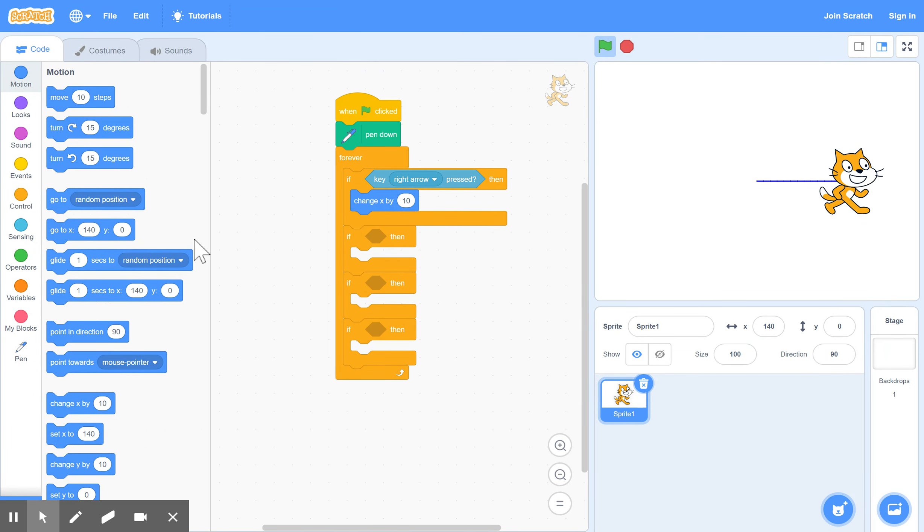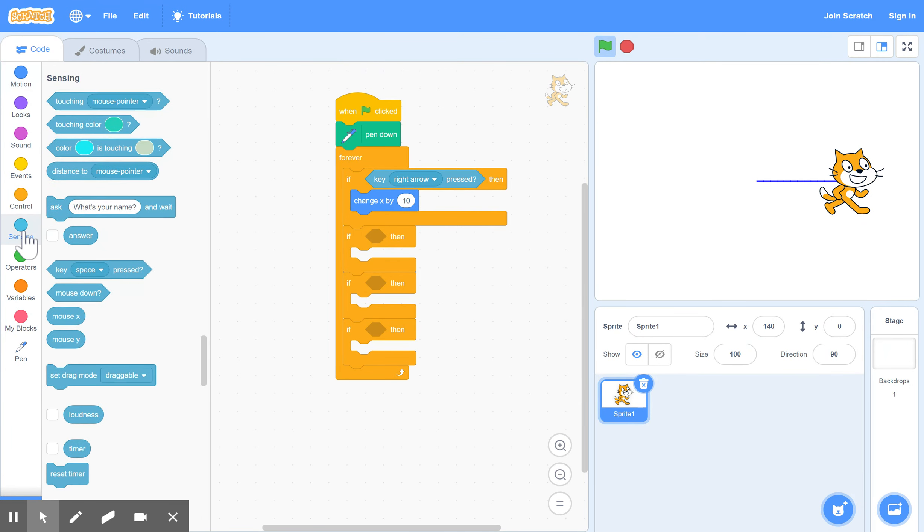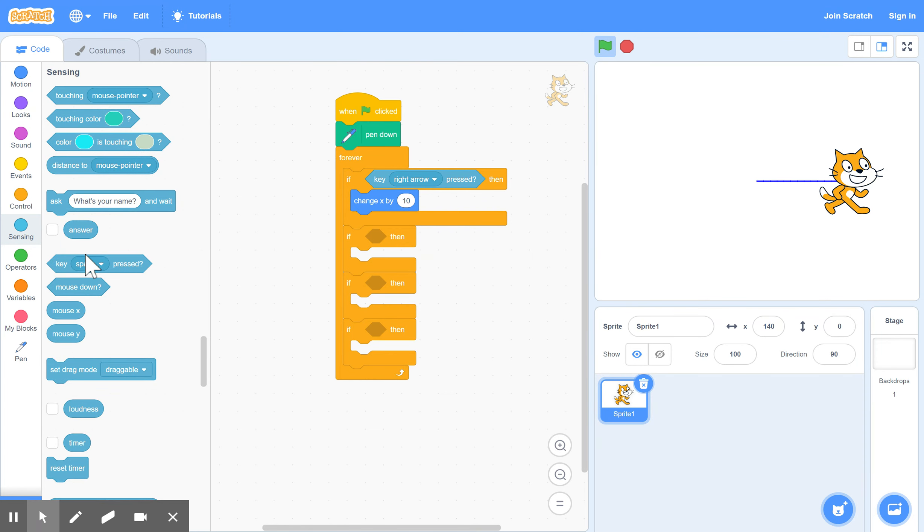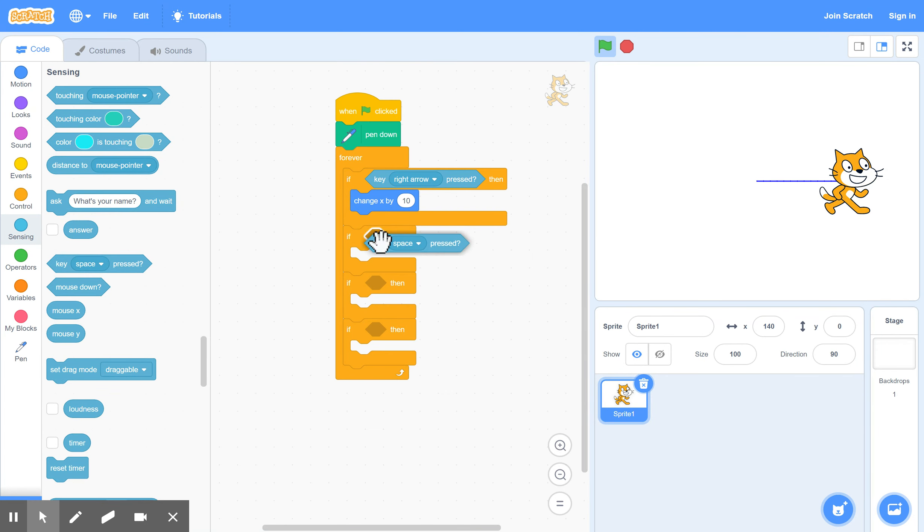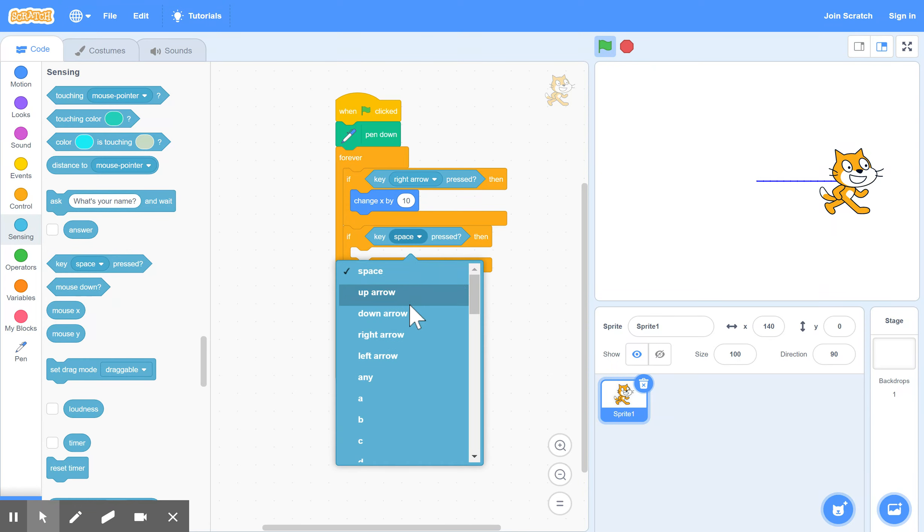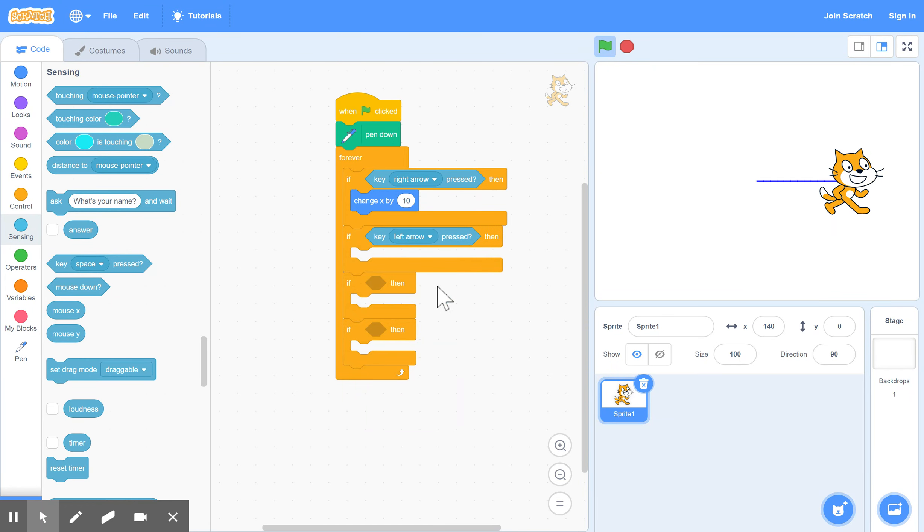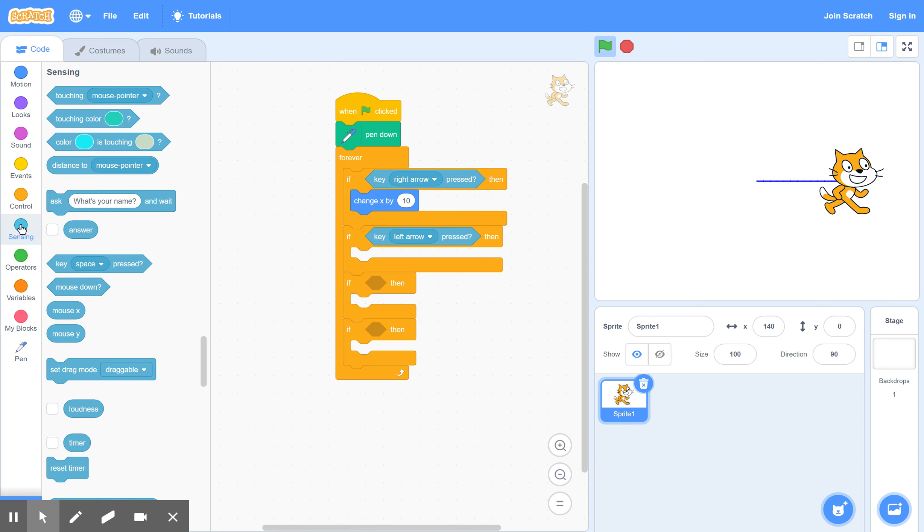Then do something similar for going to the left. So under sensing again, when the left arrow is pressed. And that means change X by minus 10 because going to the left is a minus. Plus means going to the right. Minus means going to the left when you have the X coordinate.